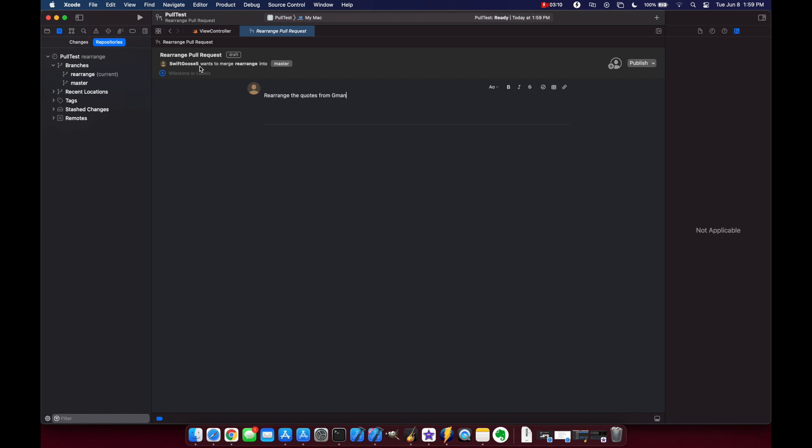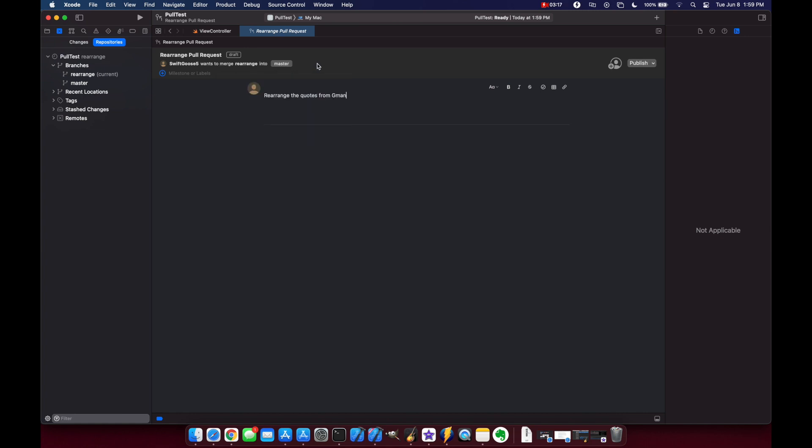Swift Goose 5 wants to merge rearrange into master. If you click here you can see the other branches that you have here but this is fine.